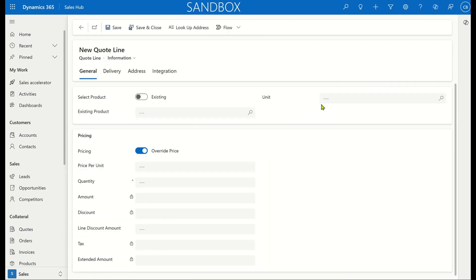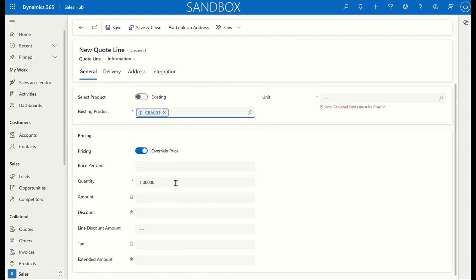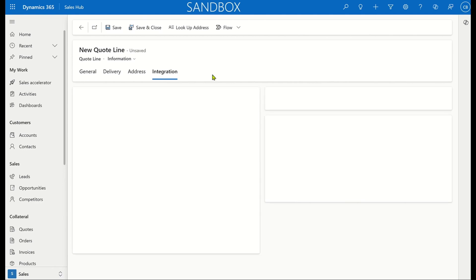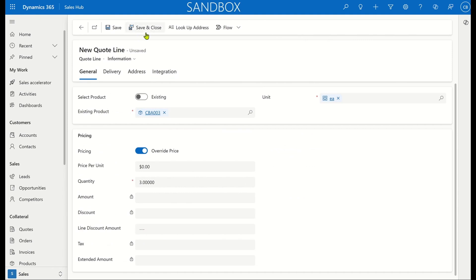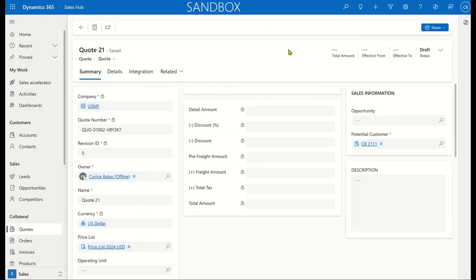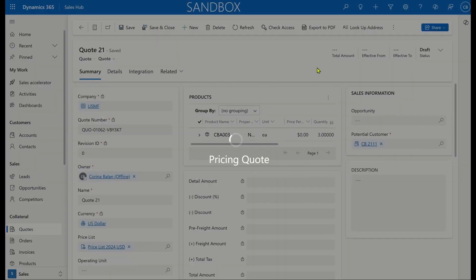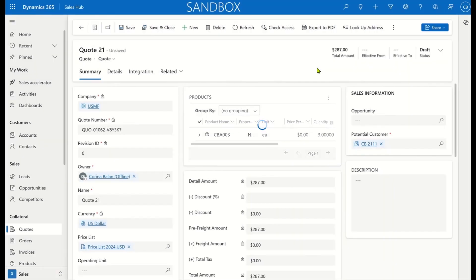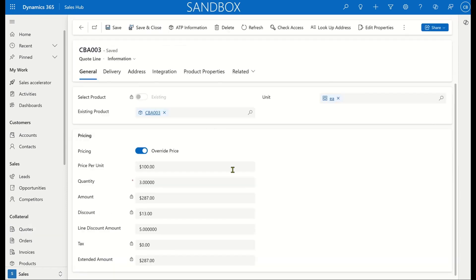I've created my quote header. Let's add my quote line and choose my product. Shipping site is a pricing dimension and a mandatory field, so I'll make sure to add that in and save my quote line. Because dual-write on-demand is enabled and seamless sync is disabled, there are no prices or totals synced automatically. So the user has to press the Price Quote button on the quote form. Once that's done, I'm seeing the prices, discounts, and totals being synced back from F&O as expected.